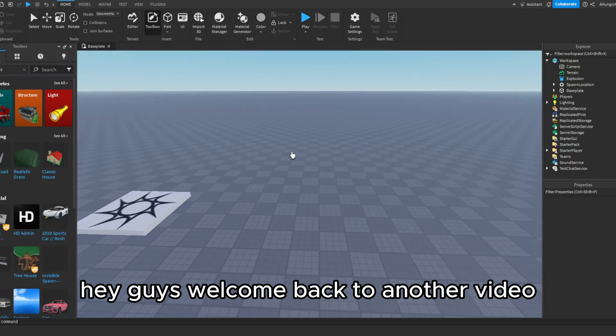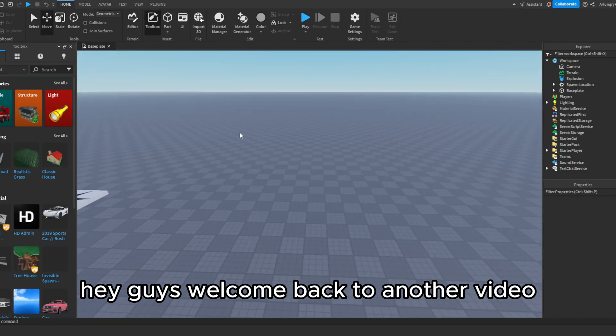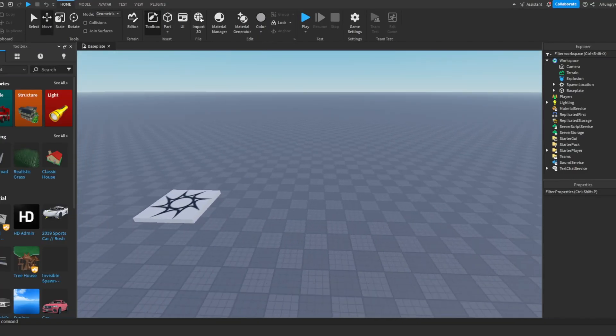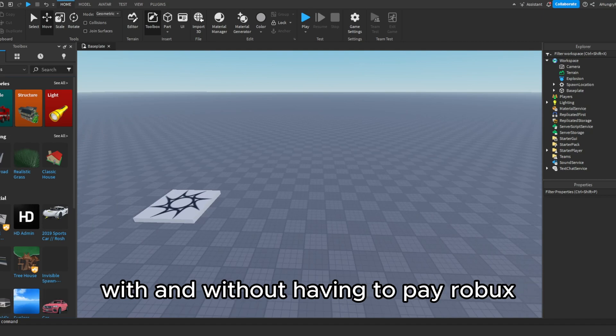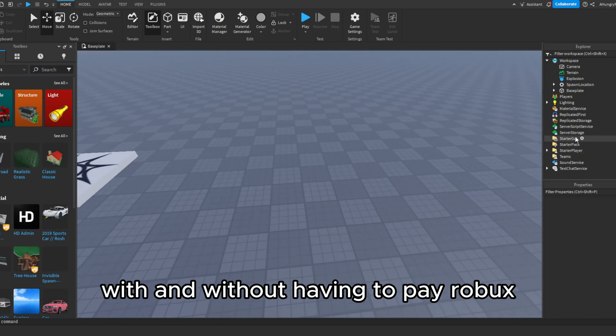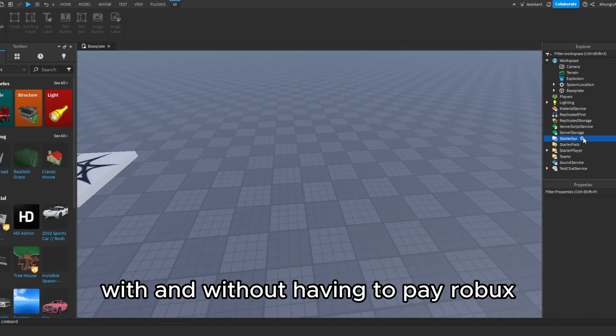Hey guys, welcome back to another video. Today I'll be showing you how to make a kill all button with and without having to pay Robux.